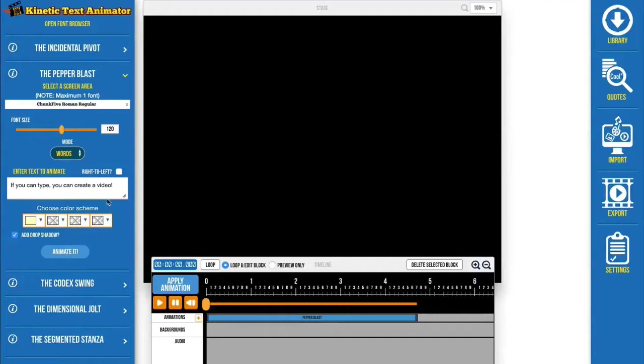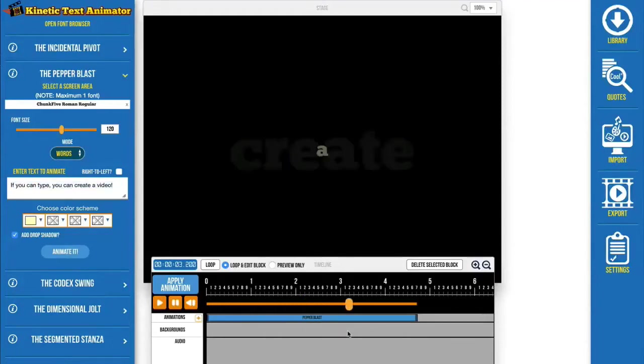If you can type, you can create a video. Kinetic Text Animator allows your users to create fun kinetic text videos quickly and easily.